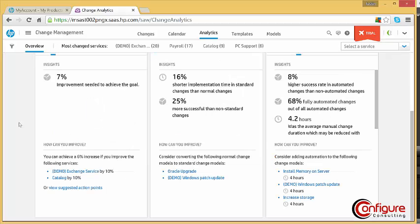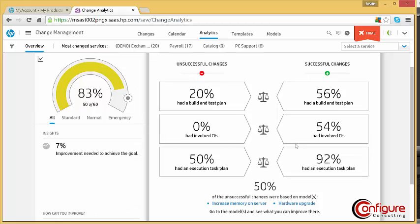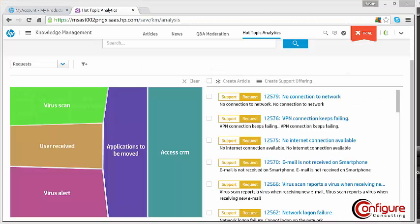Action points are also indicated to help improve success rates. As you can see, having a fully filled out action plan historically increased the successful implementation rate for this business service by 50%.